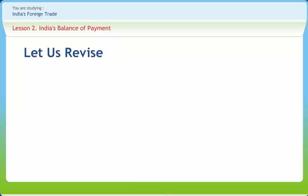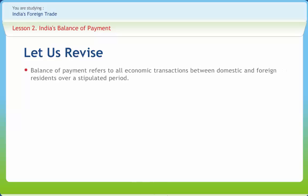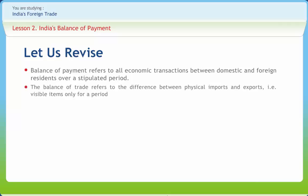Before we end, let us briefly revise what we have studied. Balance of payment refers to all economic transactions between domestic and foreign residents over a stipulated period. The balance of trade refers to the difference between physical imports and exports — that is, visible items only — for a period, say a year. Balance of payments is broader than the balance of trade, for it includes not only visible items but also invisible items.